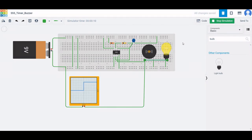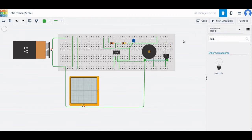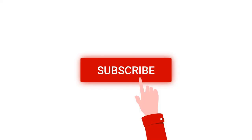Thank you for watching this tutorial. I hope this has helped your learning. I request you to like, share, and subscribe to my channel below.